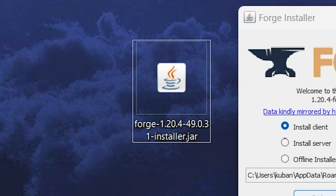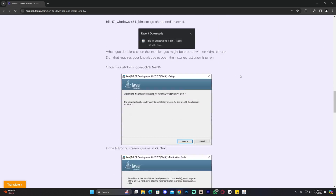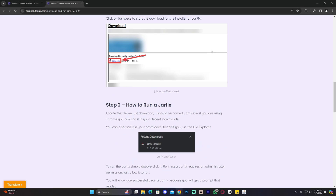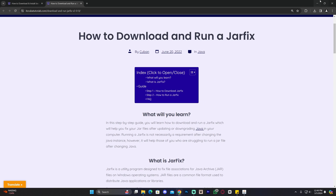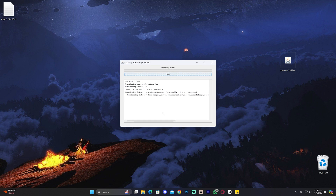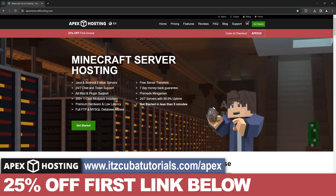I'll leave a guide in the description on how to download and install Java. You may also need to run a jar fix after installing Java 17 — it's simple and fast and will fix jar files that aren't opening. For those without issues, once you open the Forge installer just click 'Install Client,' then click 'OK' and wait for Forge to install.